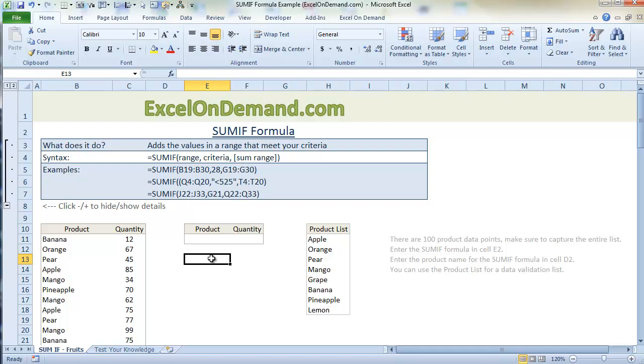You can go to the website to read the article and to download this spreadsheet to follow along. The SUMIF formula is one of those formulas that everybody should know how to use because it's so helpful. Once you get the hang of it it's pretty easy to use.